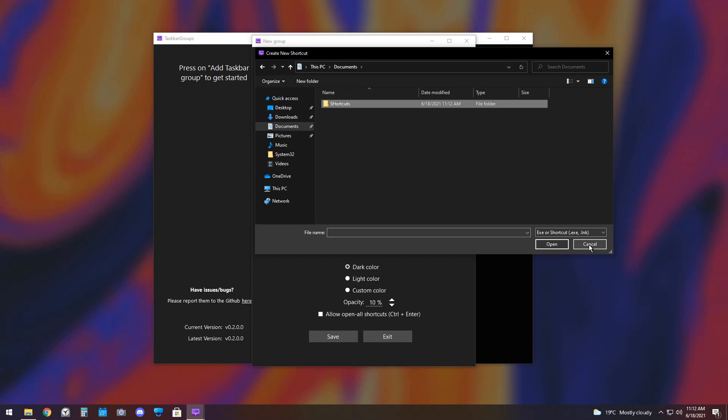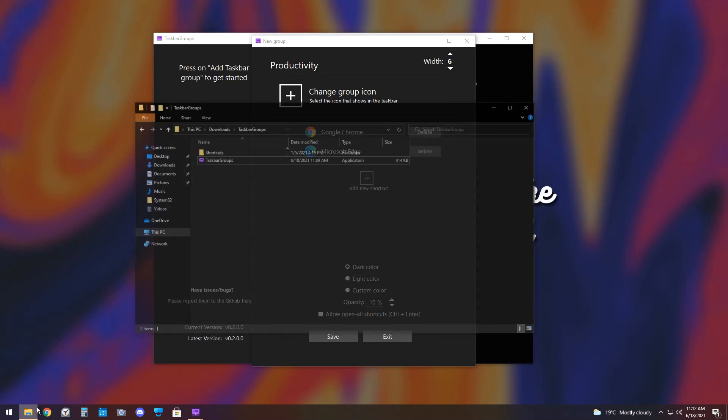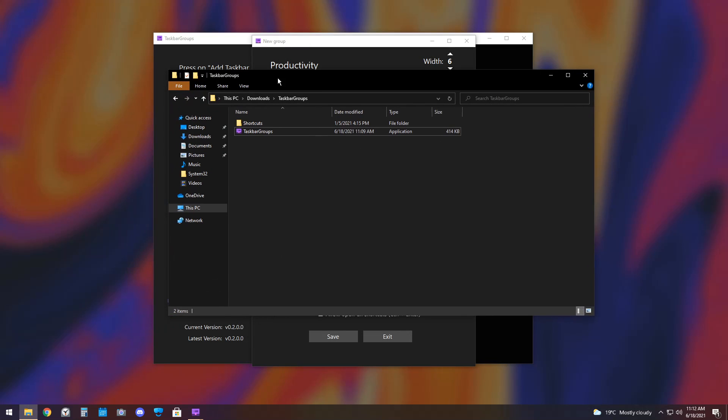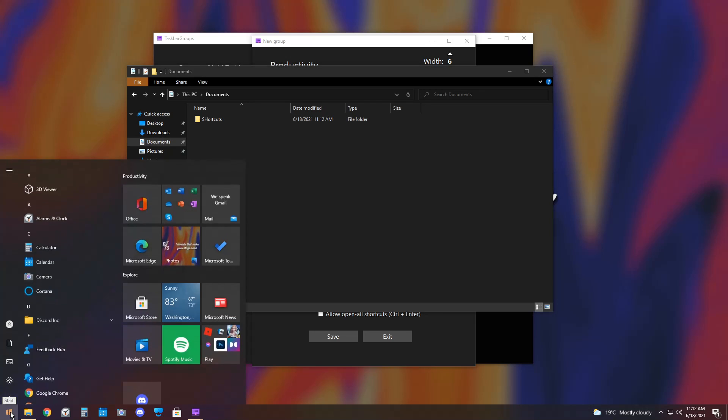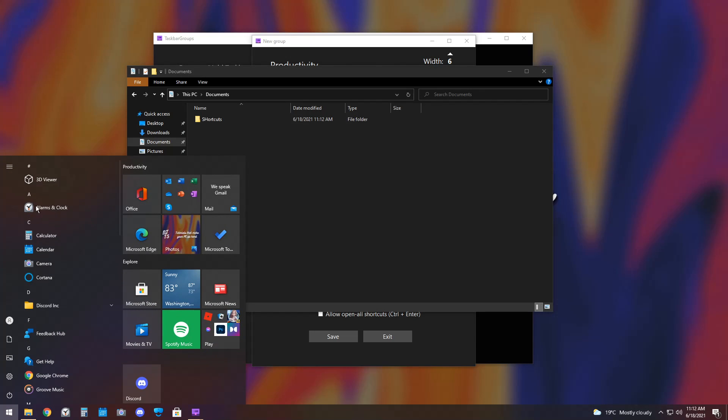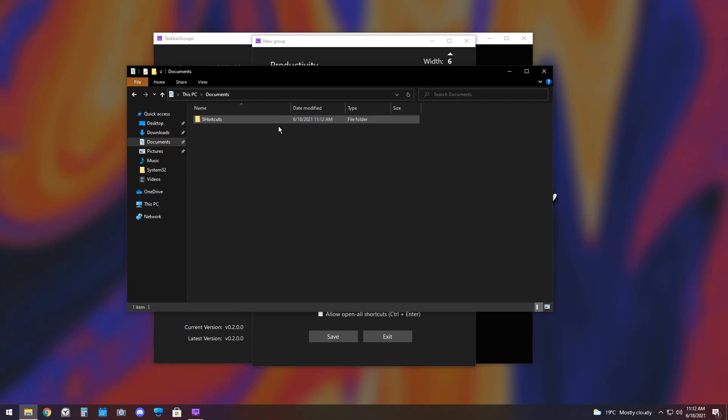And what you want to do is actually click Cancel on the Taskbar Groups, go back to your File Explorer, go to your Documents folder, and you should see the Shortcuts folder. All you want to do is open up your Start menu, look for the application you want, so Discord, and just drag it into that folder. And when you do that, you're actually creating a shortcut in that folder.